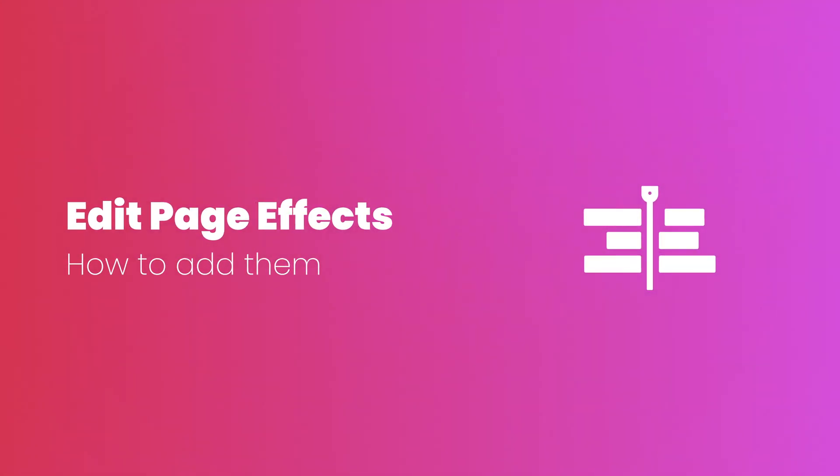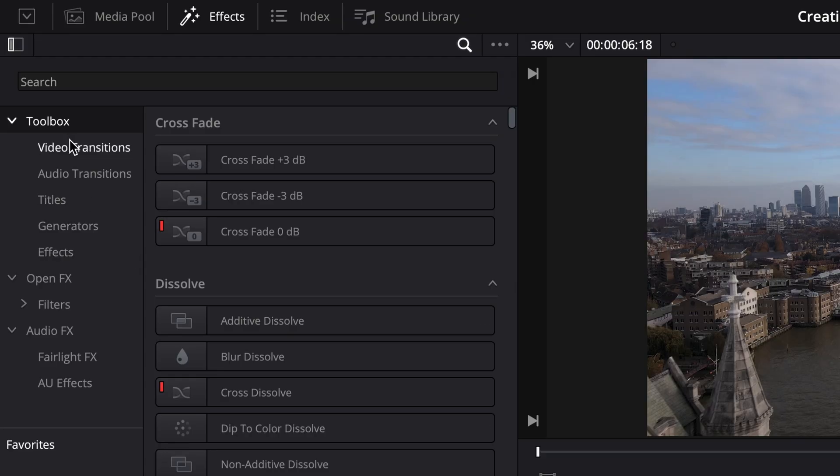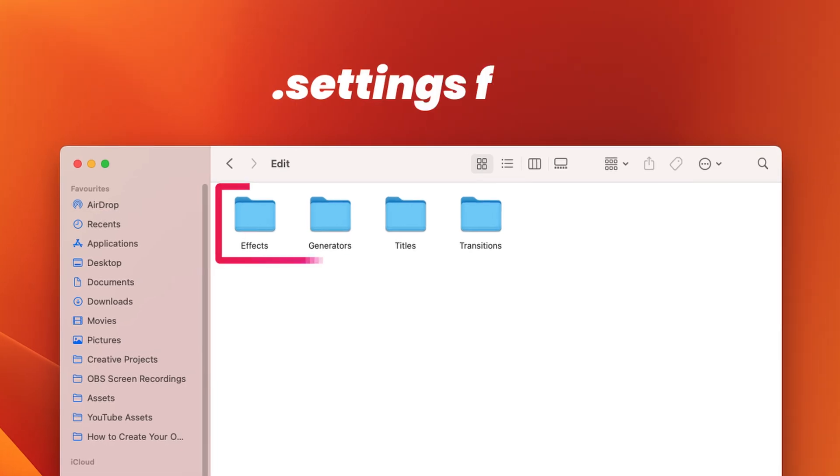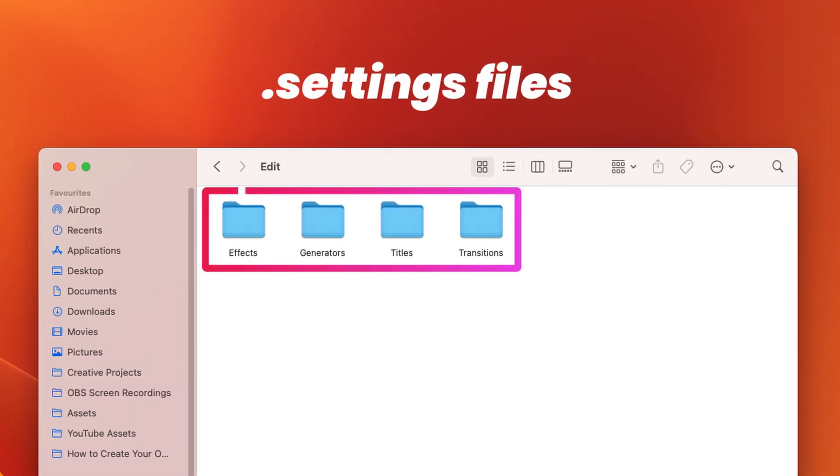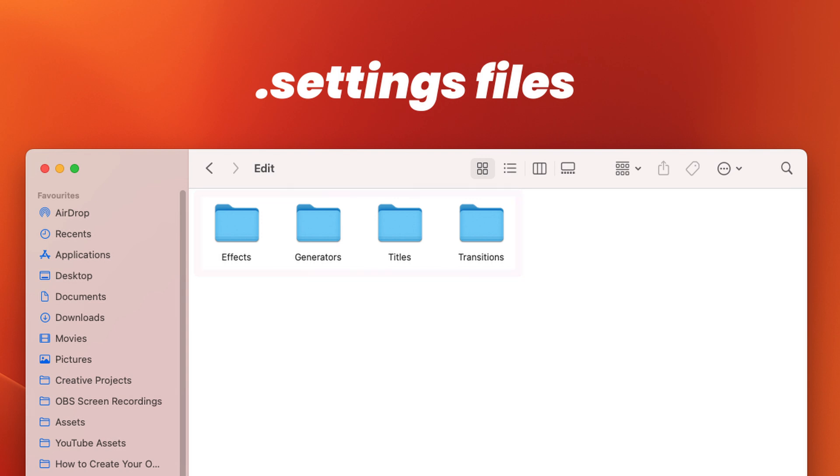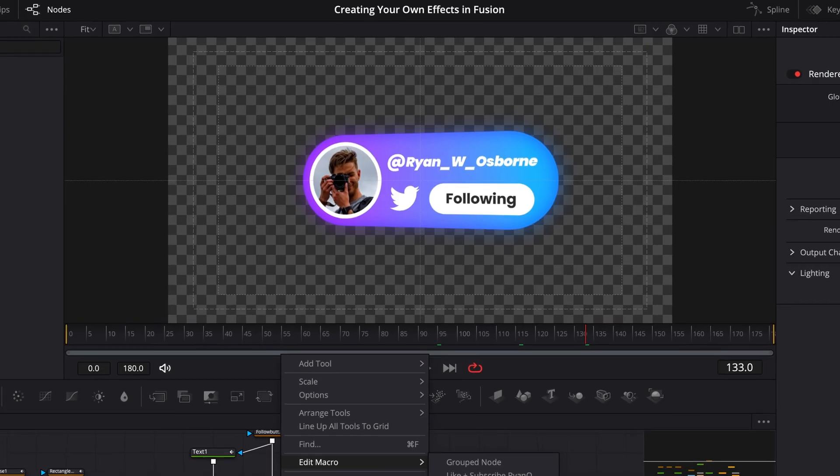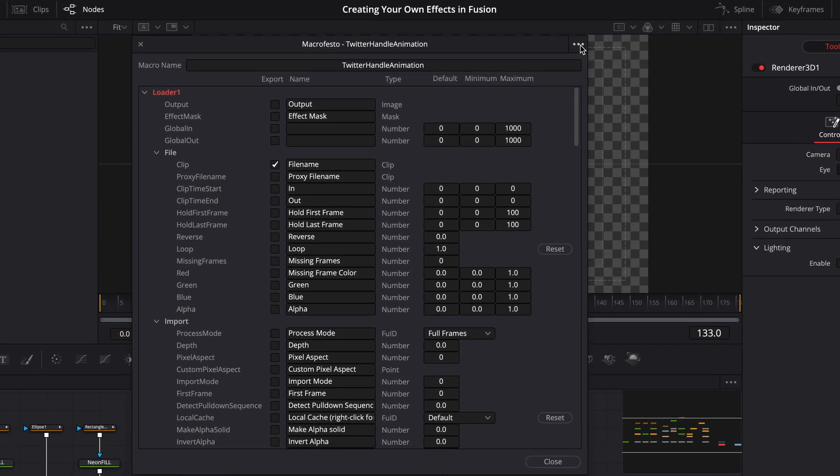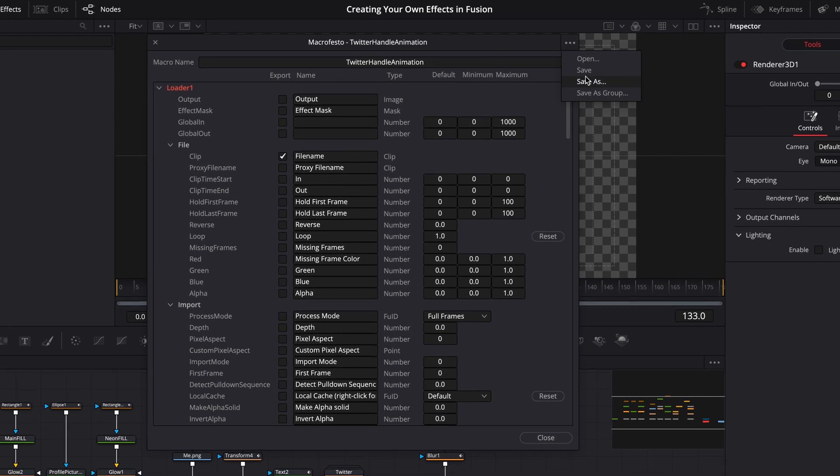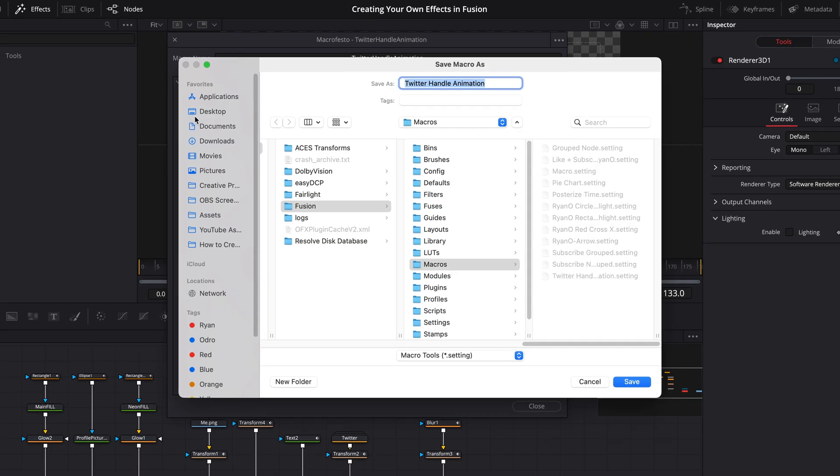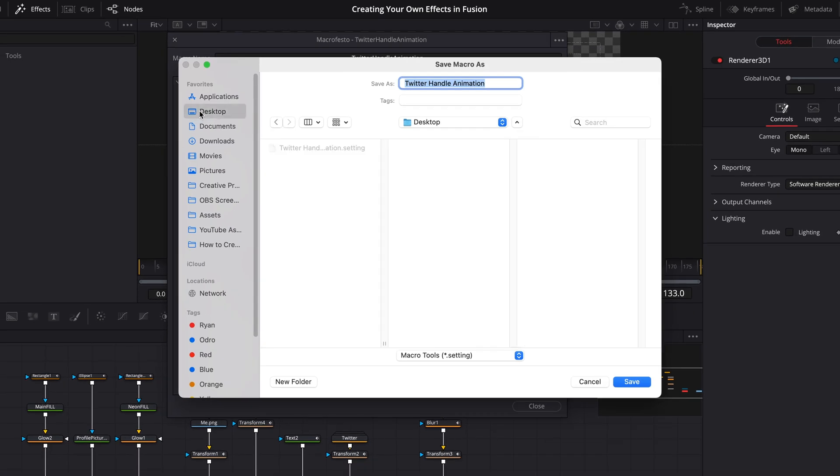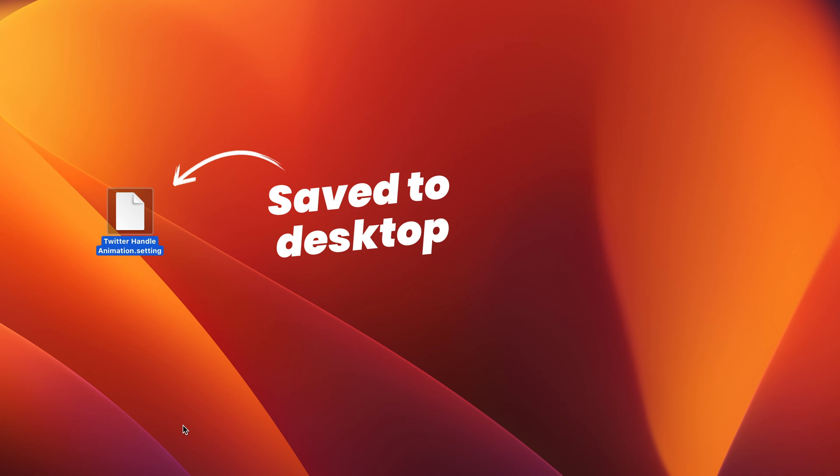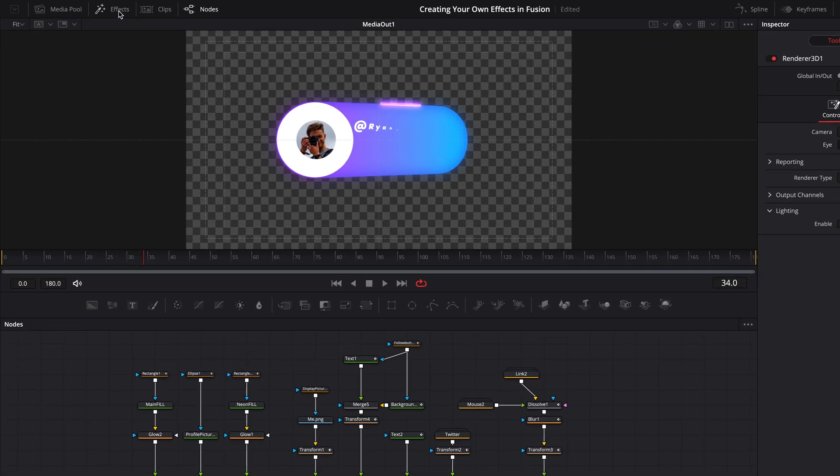Something you'll notice in the edit page is that your effects are actually filtered down into different types. Depending on what you've created, you can actually add your macro to one of these categories by saving your dot settings file in the right folder path. To show you what I mean, I'm going to use this little Twitter animation again. I've gone ahead and created a dot settings file for this. But rather than saving it to the default macros folder that we saw earlier, instead I've gone ahead and saved that on my desktop.